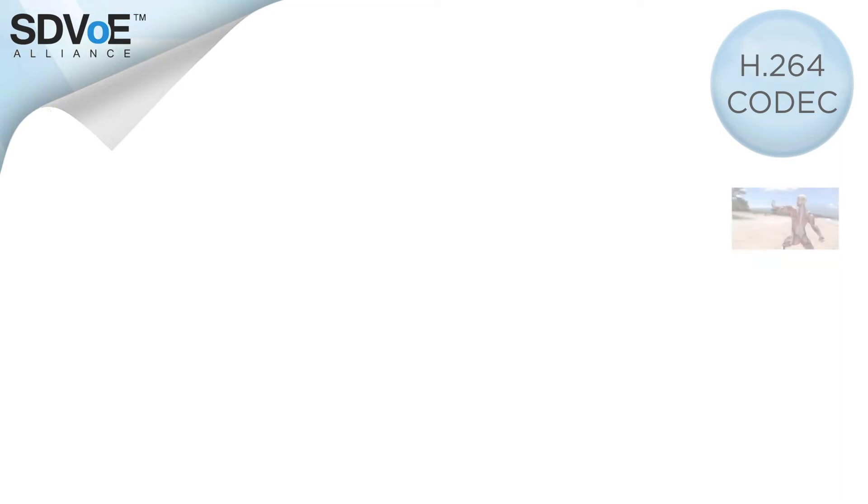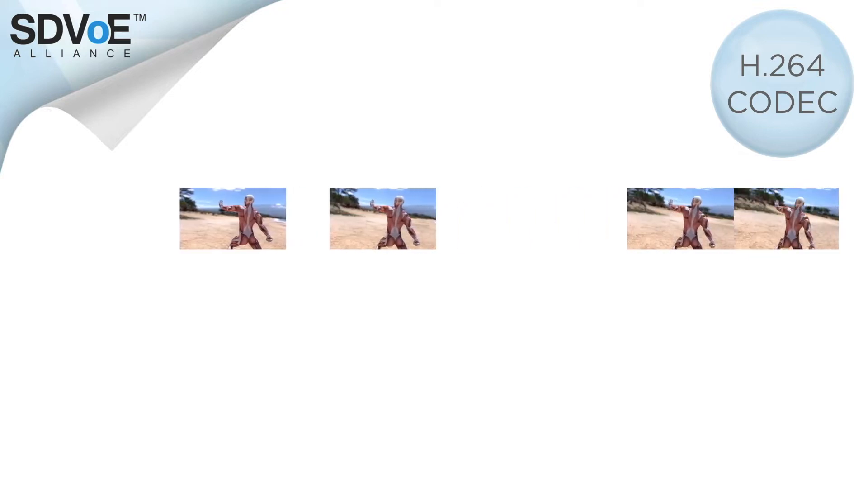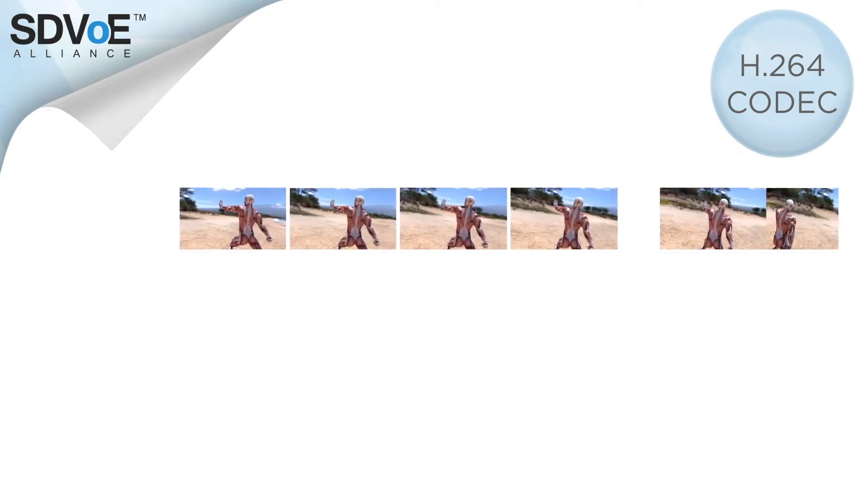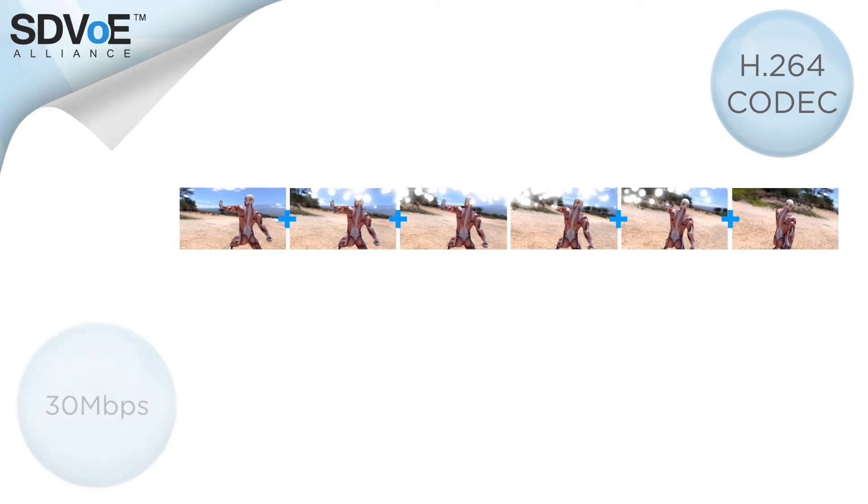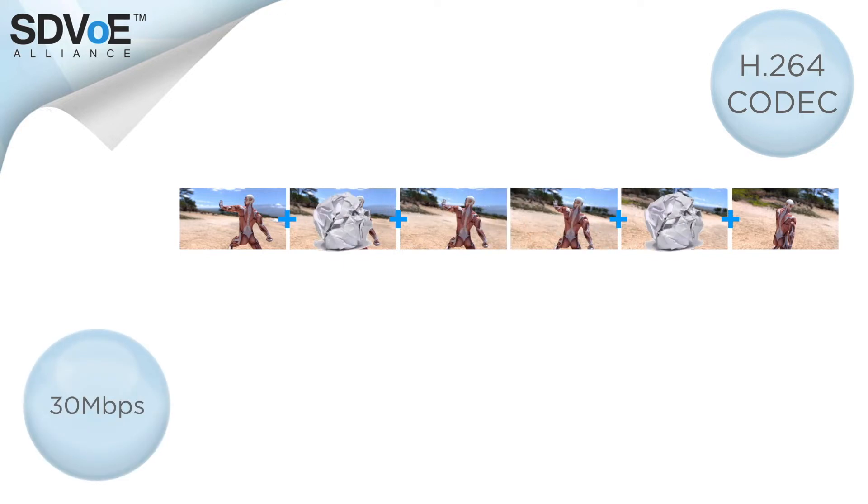Let's shift codecs and this time we'll use the H.264 codec to send our 4K 444 video stream. H.264 is part of the interframe family so rather than compress each frame it cleverly compresses a number of frames at a time giving it an average bandwidth requirement of around 30 megabits per second.